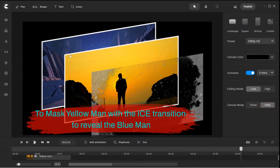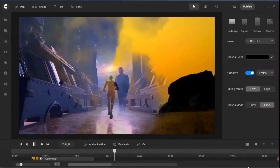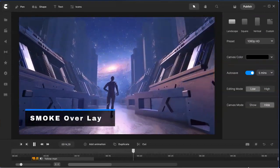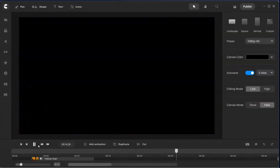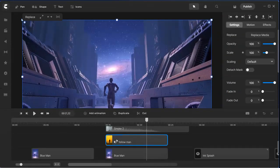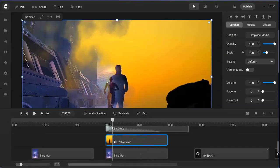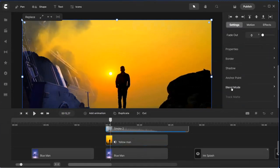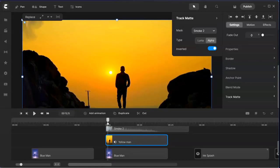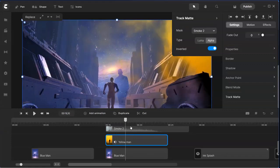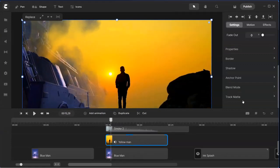The whole idea is to mask the yellow video with the ice transition — or whatever transition you use — to reveal the blue video at the bottom. The second one uses the smoke transition. I'm going to mask the yellow video over the smoke overlay. It's only using alpha and inverted. The track matte is using smoke, set to alpha, not luma, and it's inverted. That means you see the yellow man video first, then it transitions into the blue man's video.